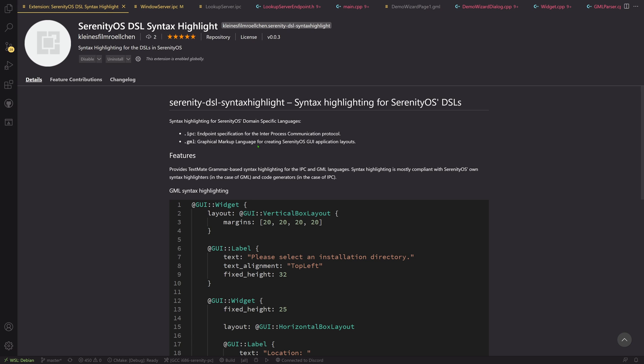So IPC stands for inter-process communication and this is a way of specifying endpoints for our inter-process communication protocol. And we have GML, the graphical markup language, for creating GUI application layouts.